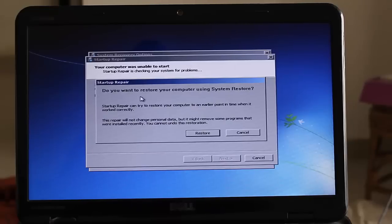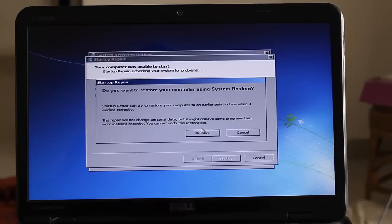Startup repair. Do you want to restore your computer using system restore. Click on restore point.